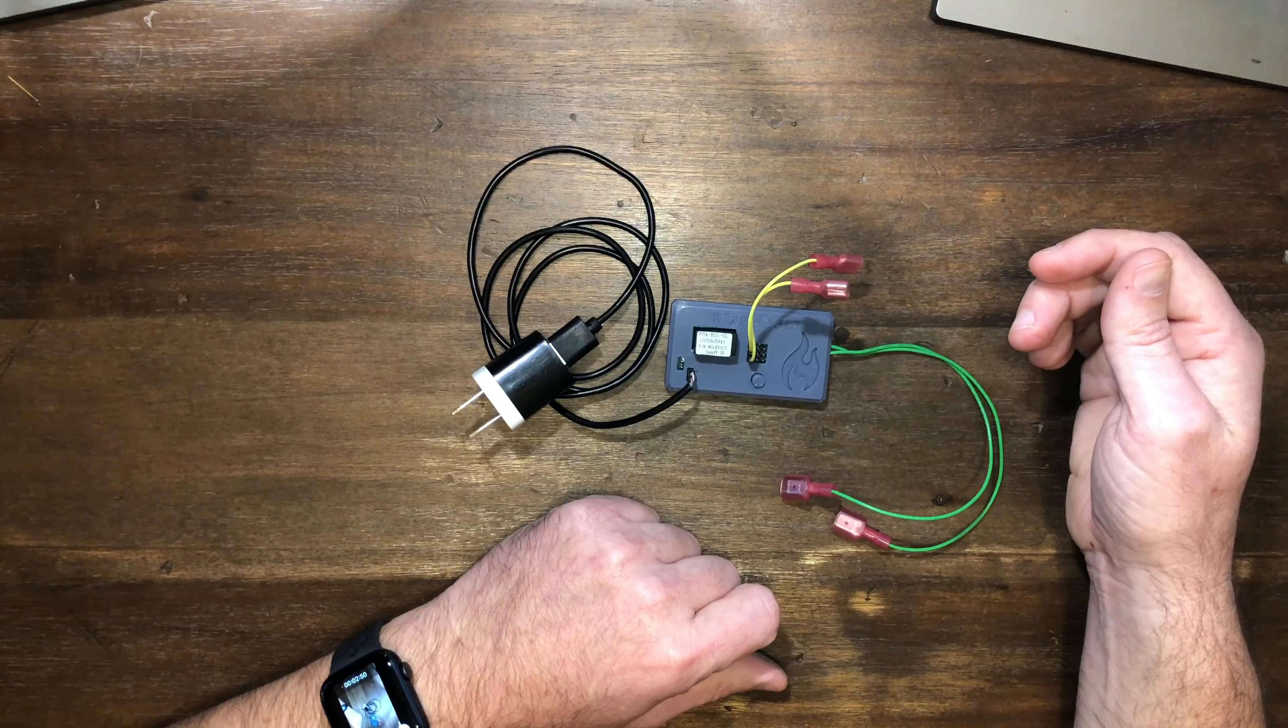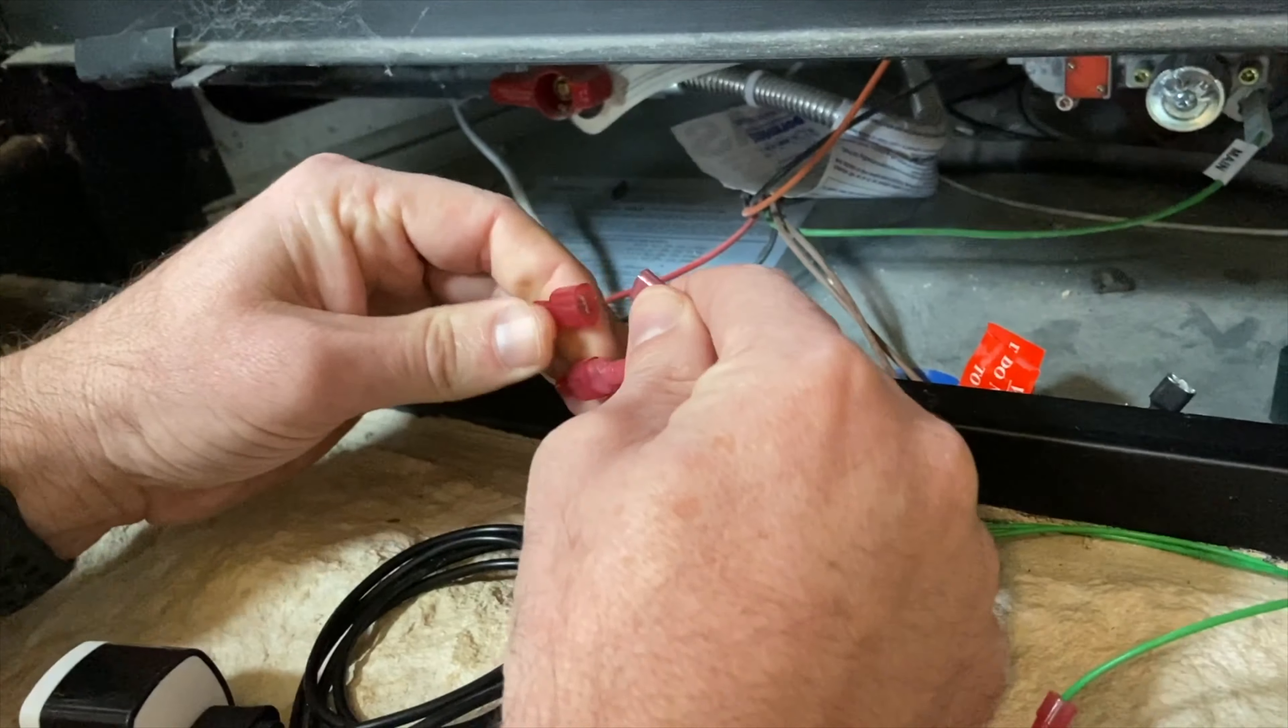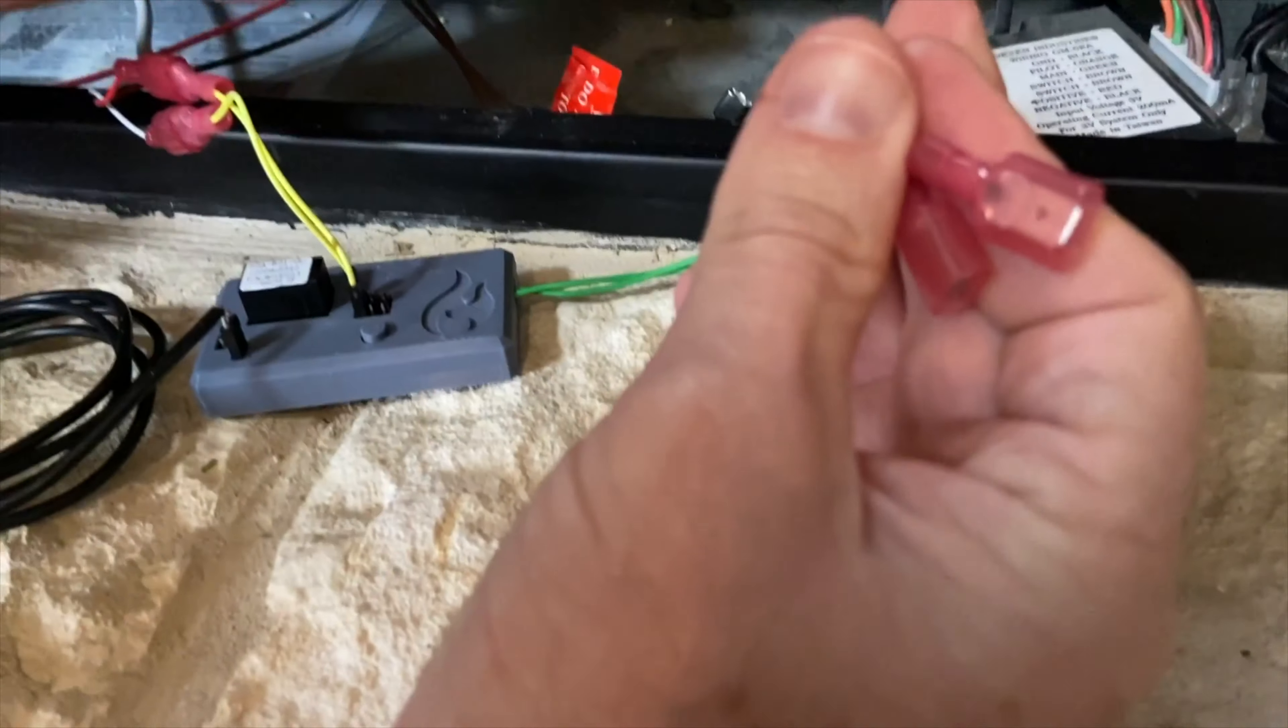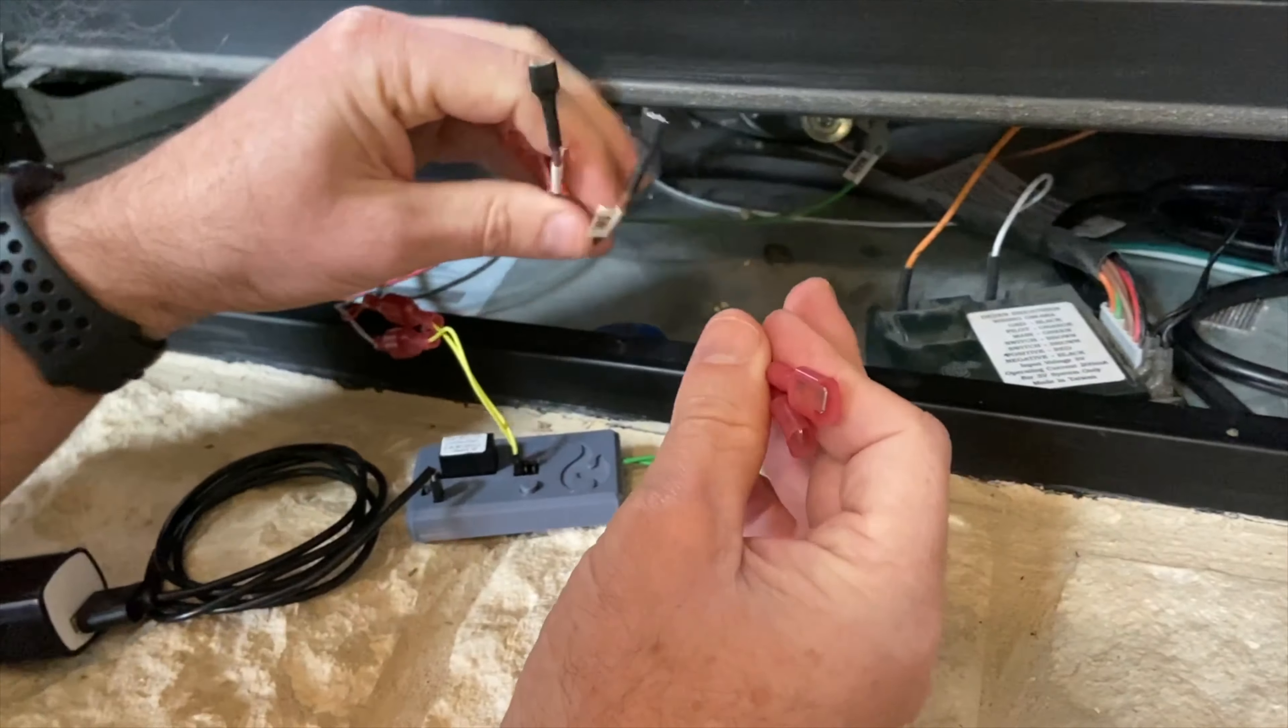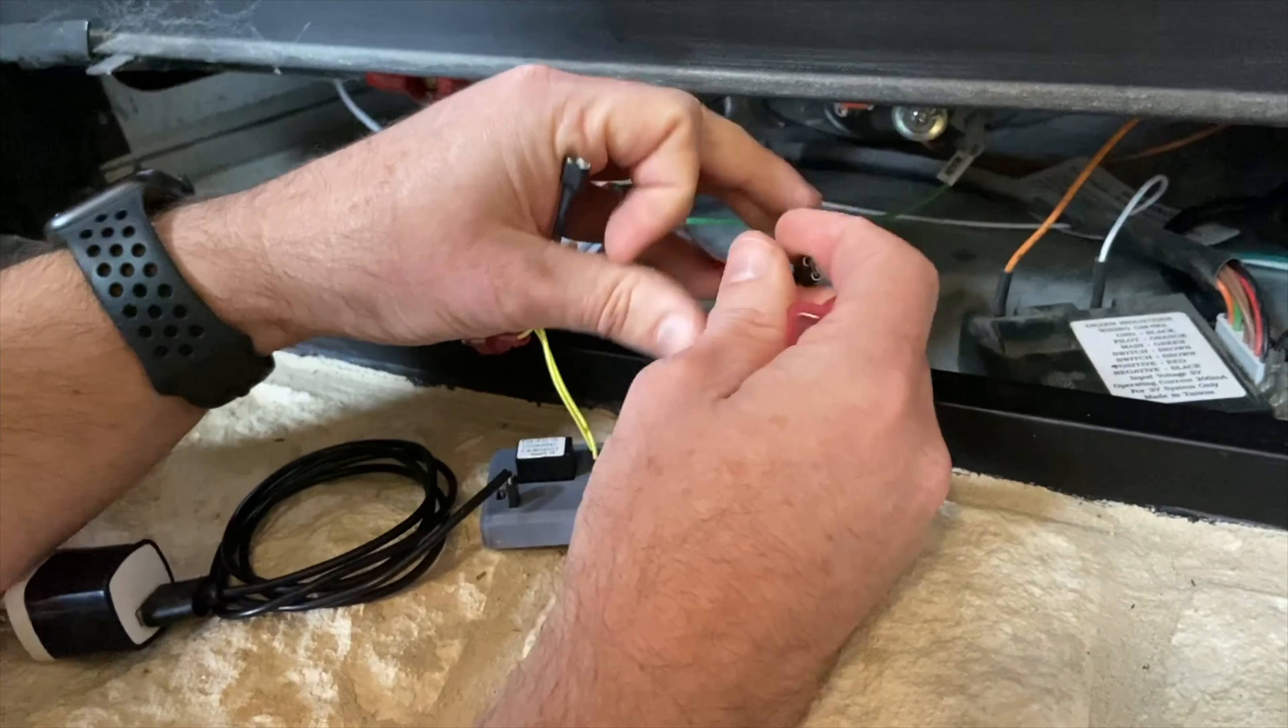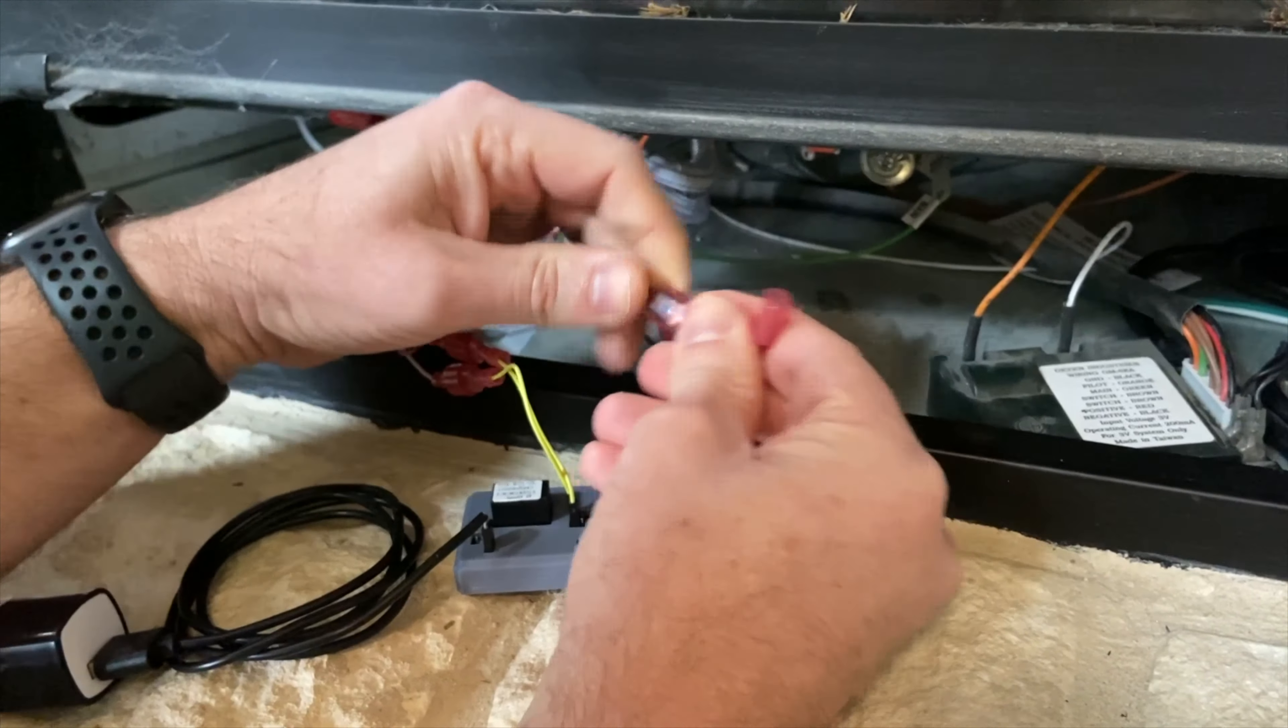The two wires coming out of the top plug into your wall switch. Okay, now the two wires coming out of the side of the smart fireplace controller plug into your existing fireplace controller. Again, in this case it's two brown wires labeled SW1. Simply plug those in.